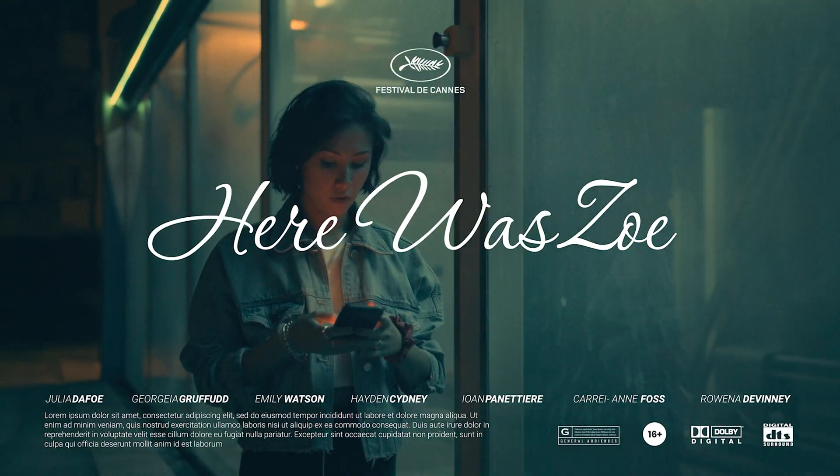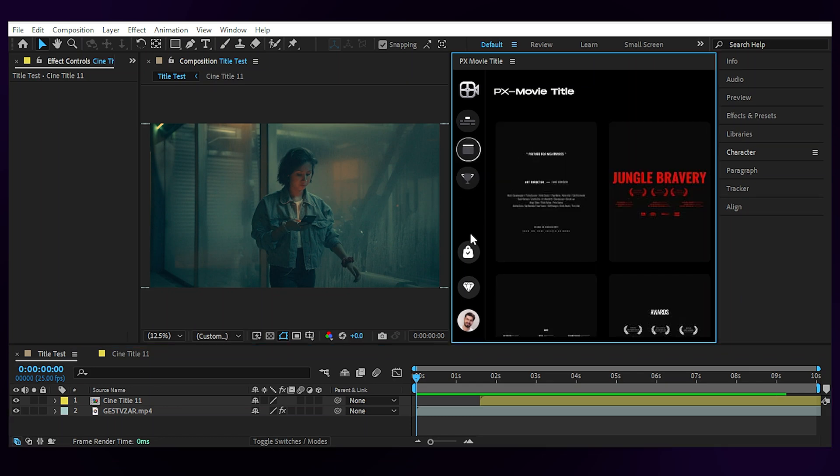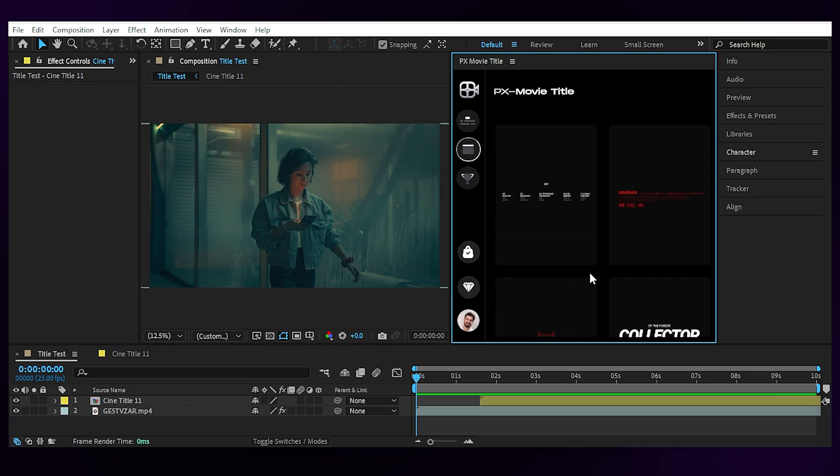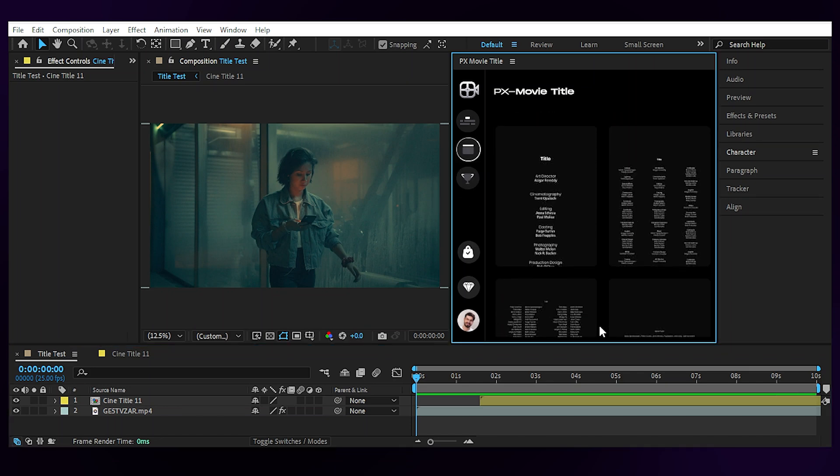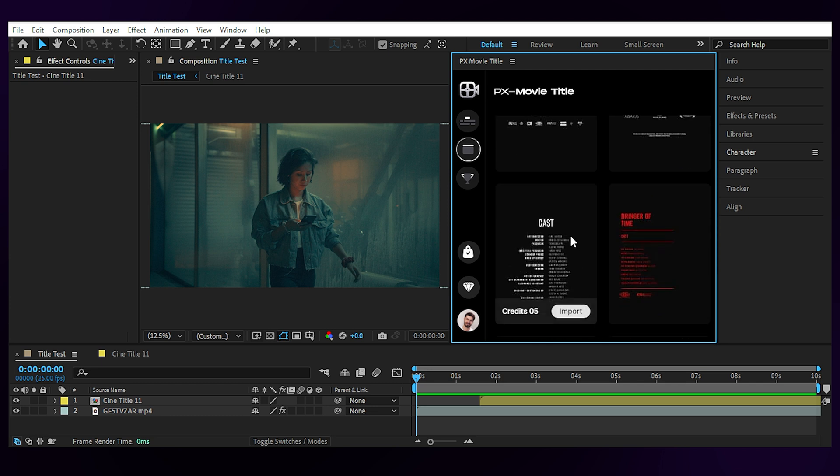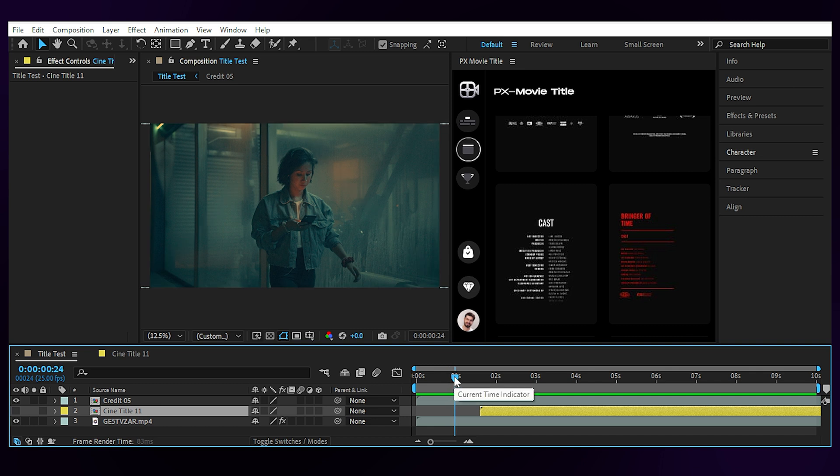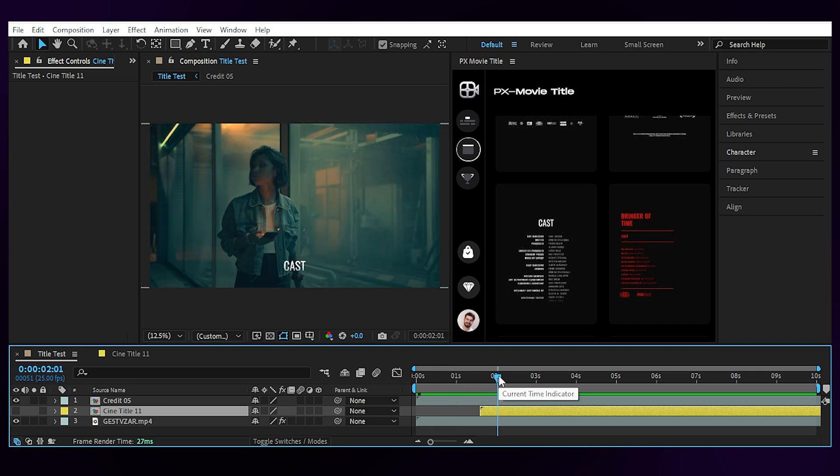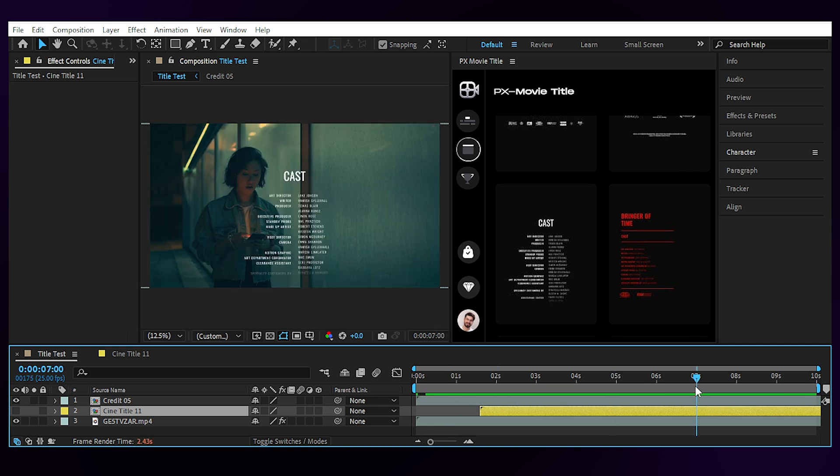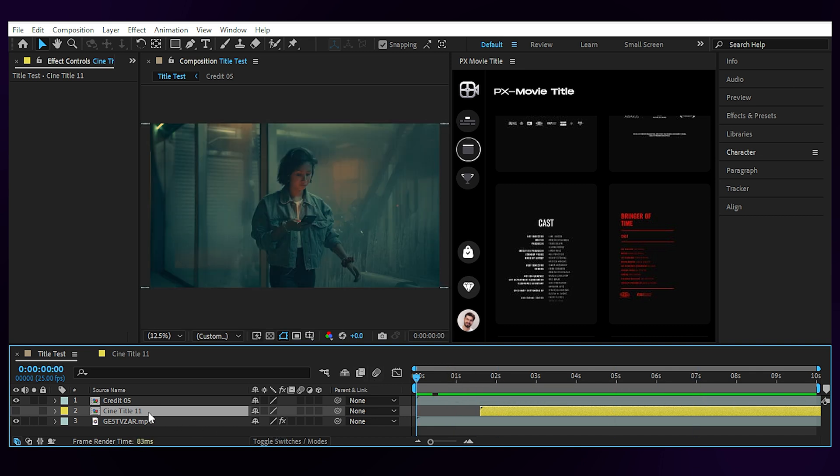Now let's consider this as the last scene of the film and try some credits on it. I'll go with something simple like number 5 and hit import. Let's turn off our title layer and go forward in time to see how it looks on the footage. Alright.